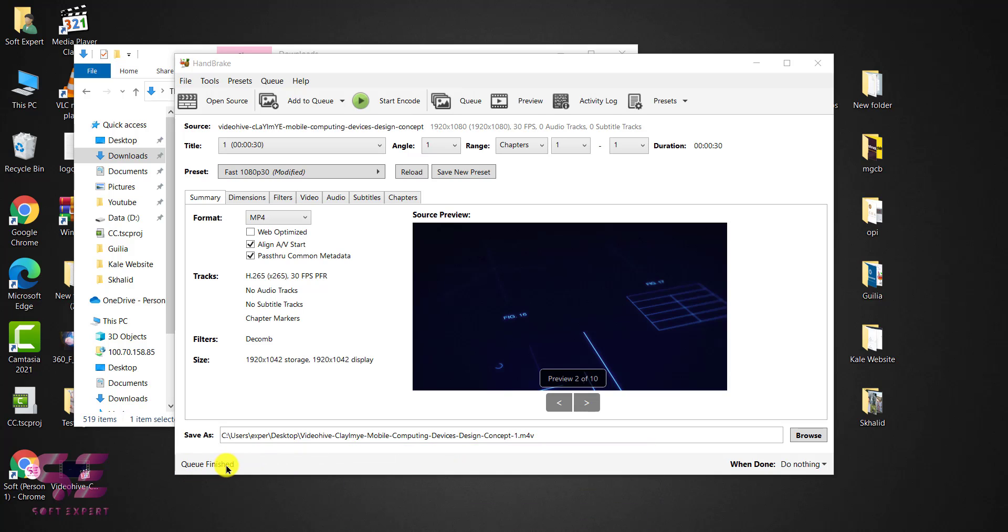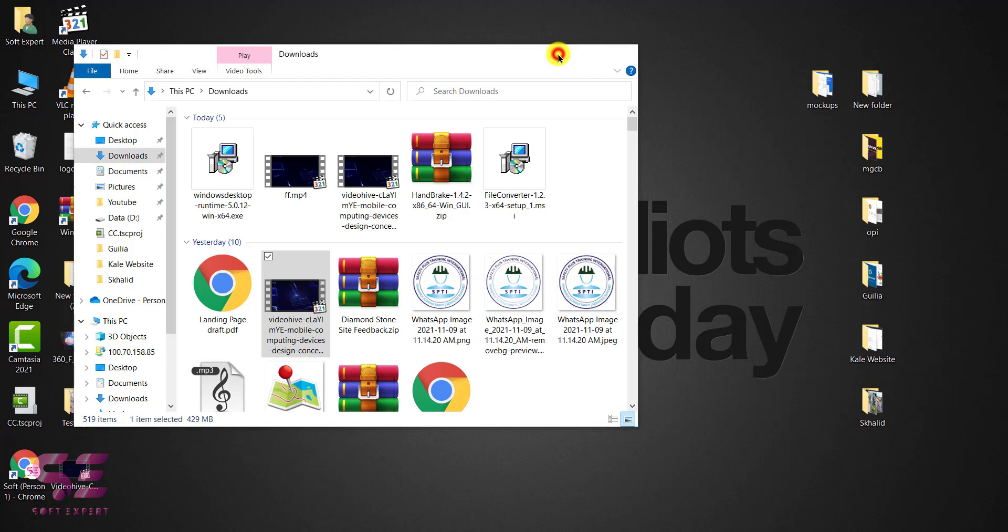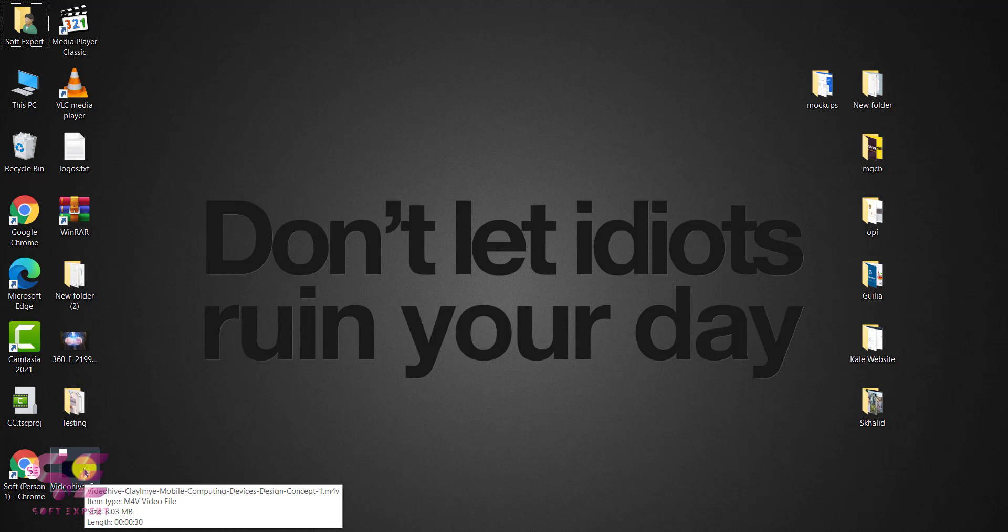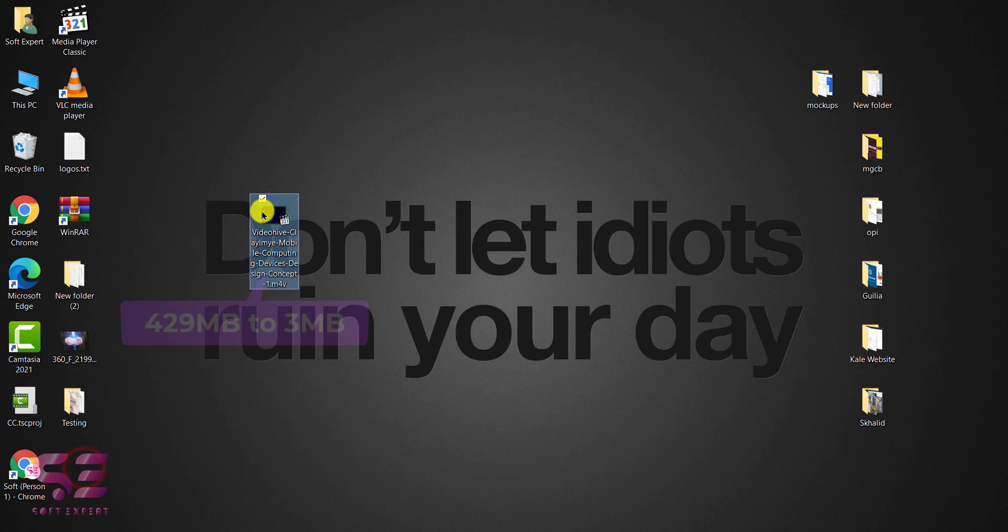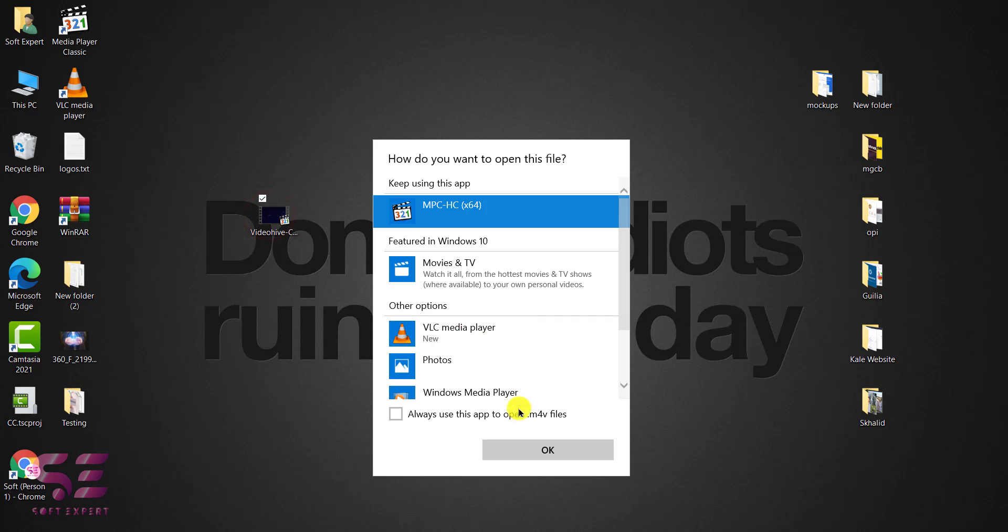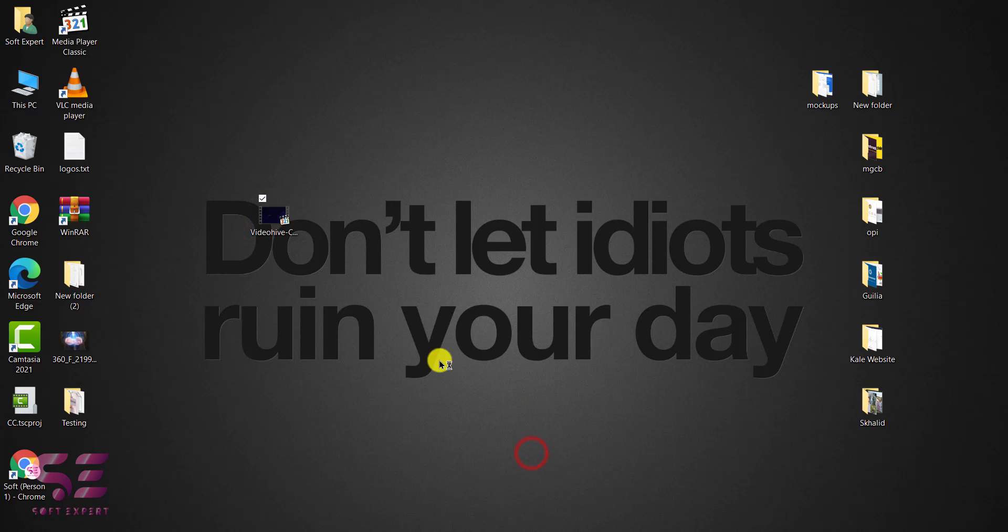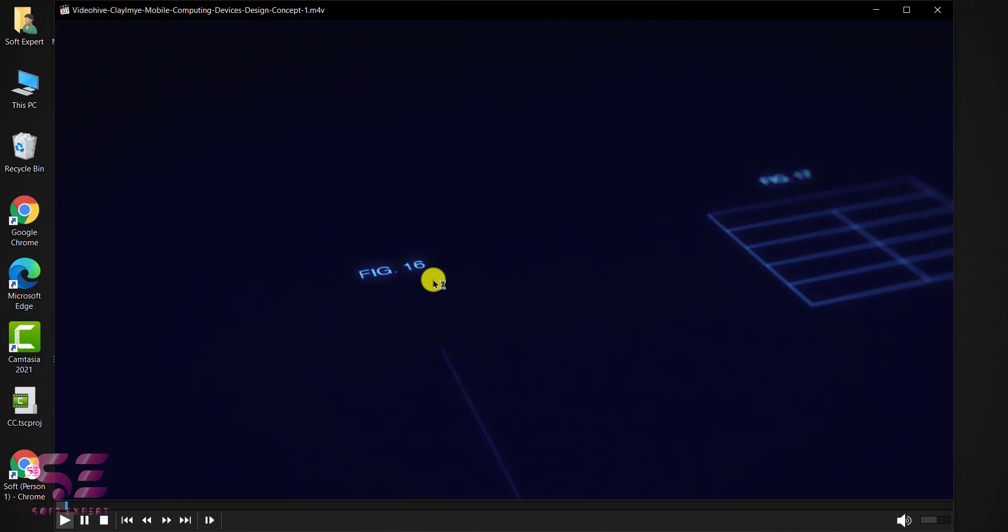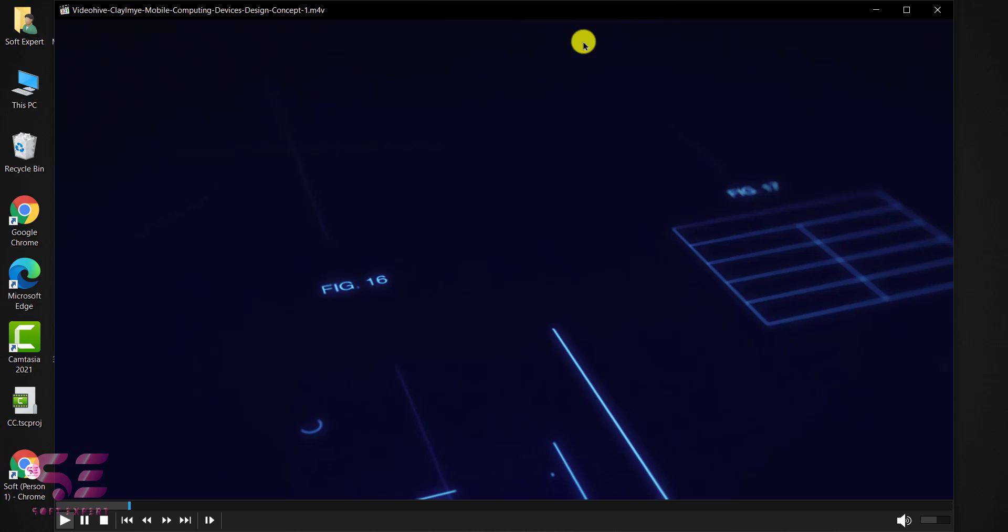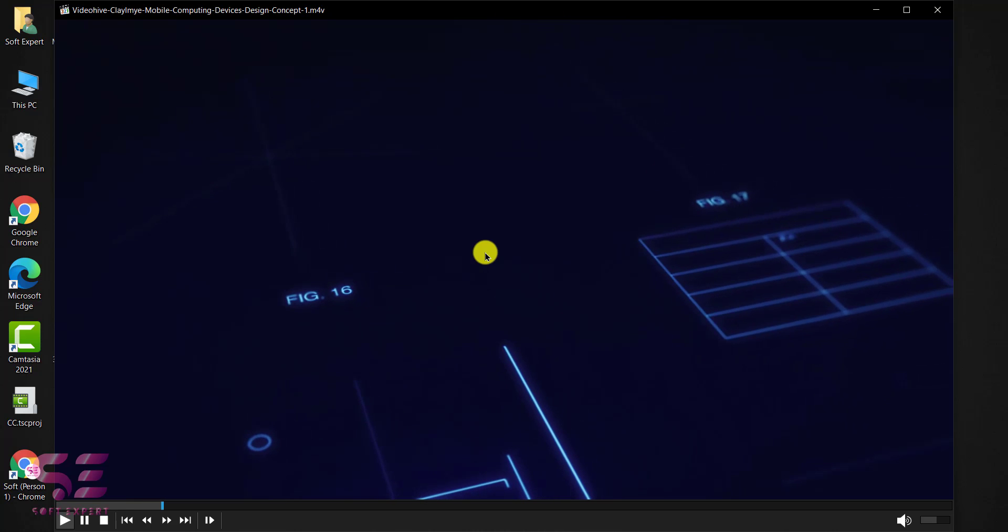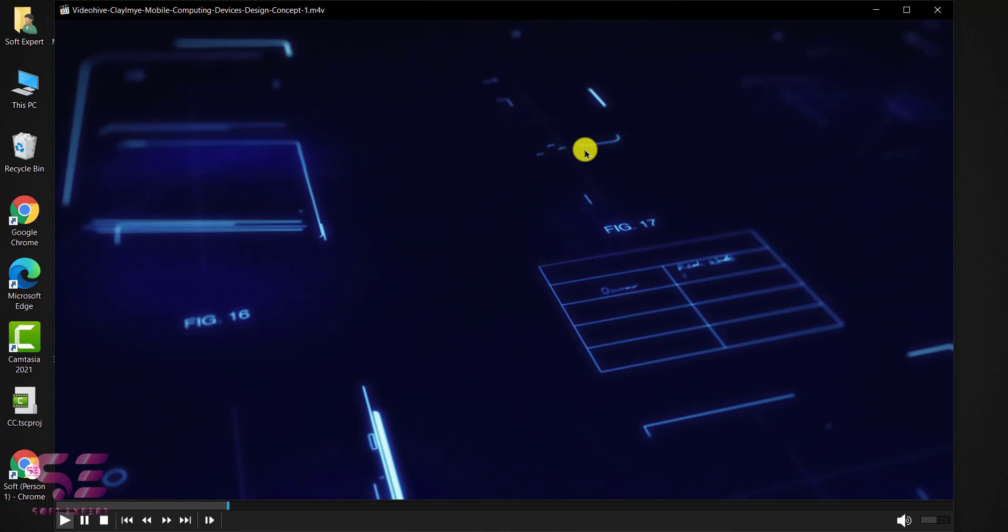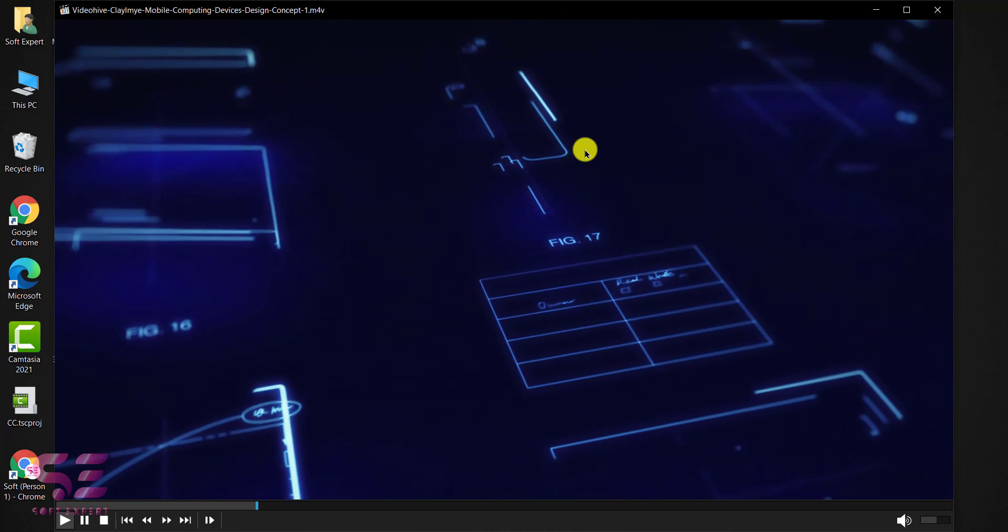And now as you can see, queue finished. So let's minimize this. And this is the video that we just converted. Now you can see the size is only 3 MB. So if I open this, as you can see the dimension is the same and the quality is also very good.